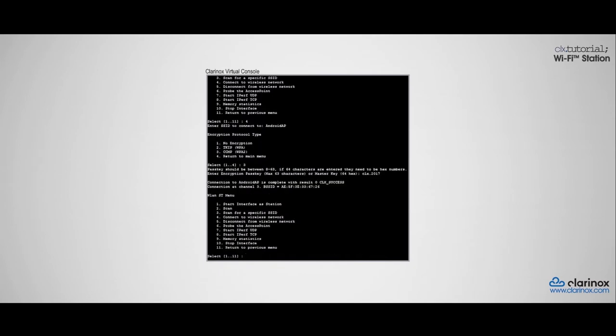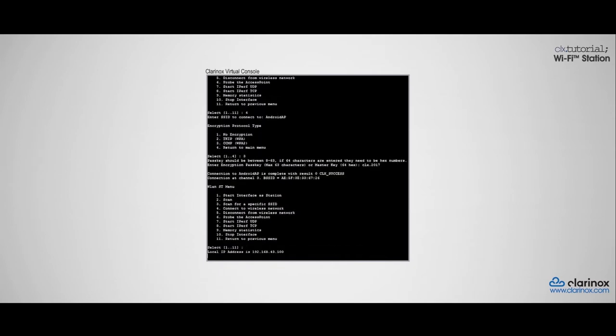So now we are connected to a Wi-Fi network, and as you can see on the console, the Koala device has been assigned with the IP address 192.168.43.100.